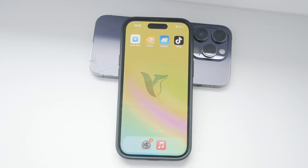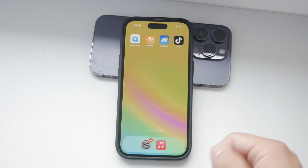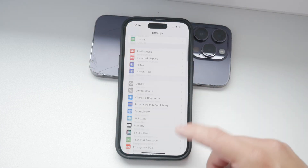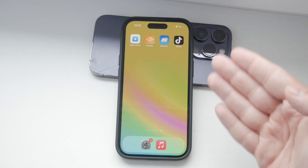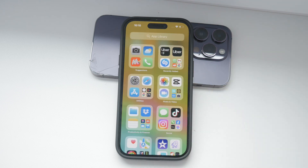Here is how you can change the region on your iPhone. Welcome back to this Foxtech video. This is important for a variety of reasons, like accessing region-specific apps, services, and media. I will walk you through the different settings where the region applies and how you can manage these settings.